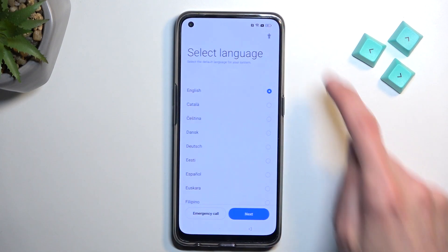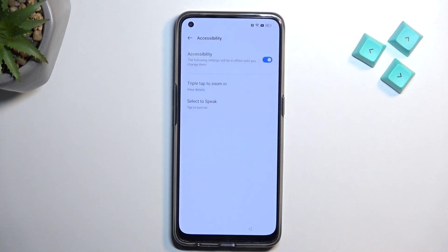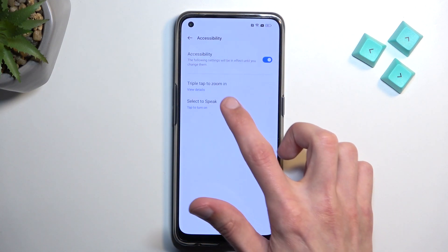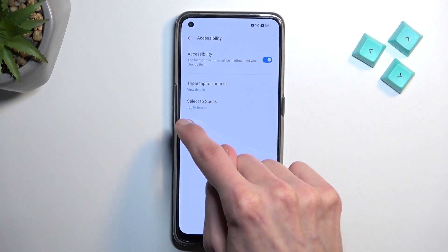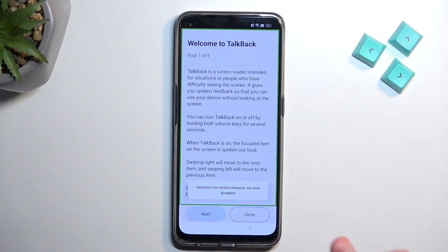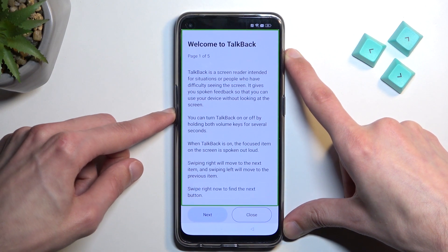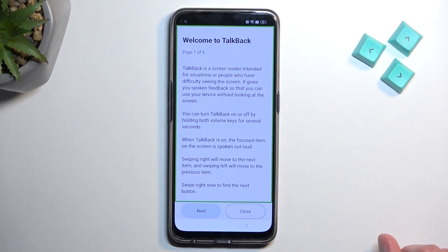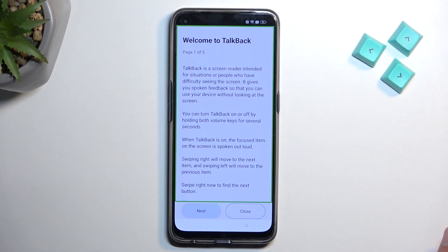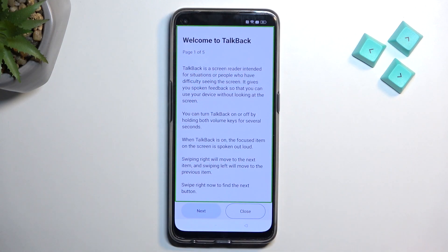Select language and tap on the accessibility icon — the little guy icon — and enable it. Then you want to select 'Select to Speak.' We need to tap on the blue text. Once you have this open, you'll see the Welcome to TalkBack page, which will start reading what's highlighted in the green area.